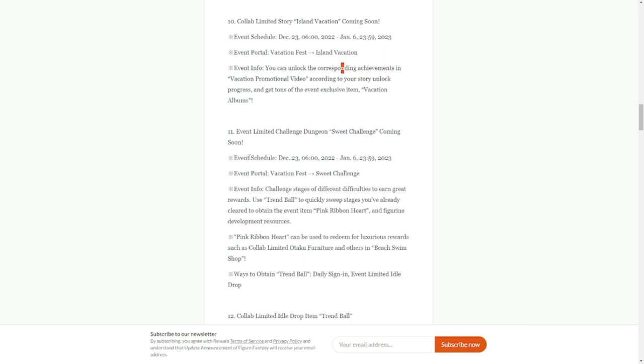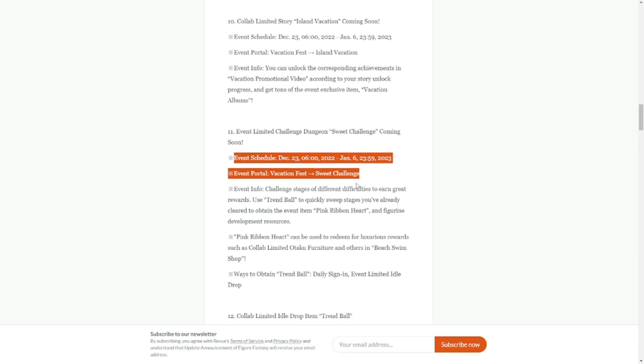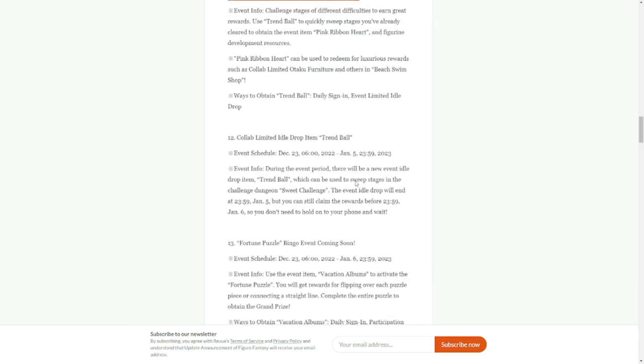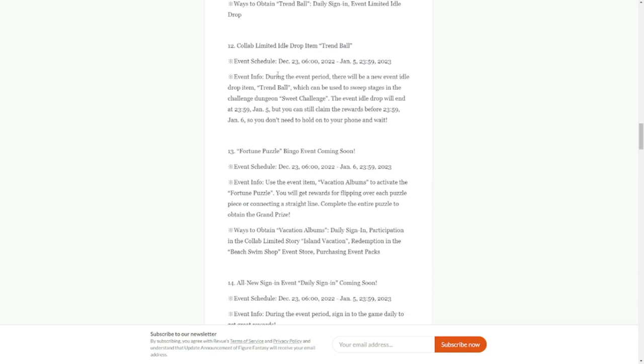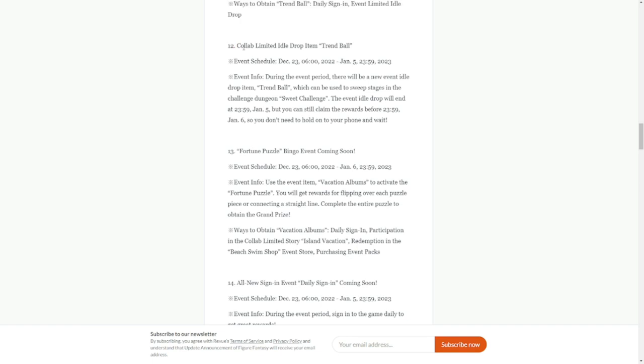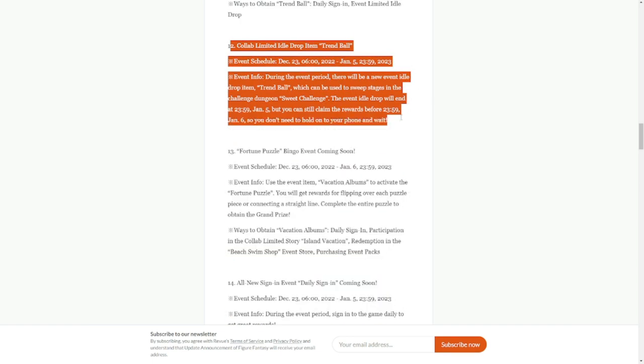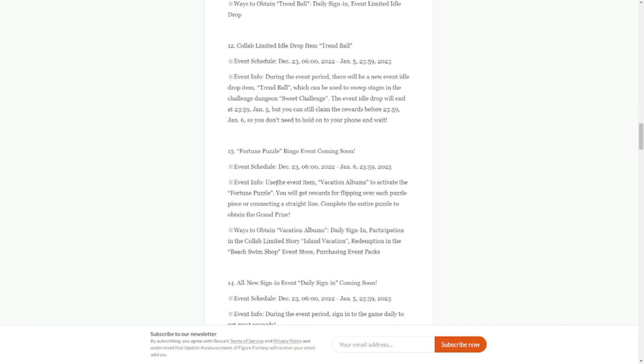Collab limited story Island Vacation coming soon as well, 23rd to January 6th. Event limited challenge dungeon Sweet Challenge coming soon, available on the 23rd up to January 6th. This update is actually a lot. Collab limited idol drop trend ball, another content, a lot of content dropping tomorrow.